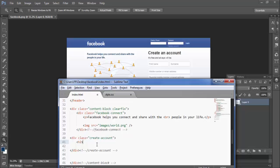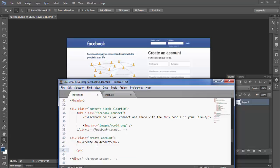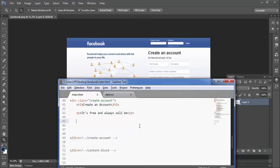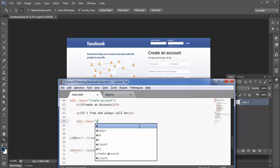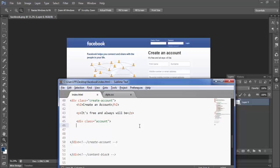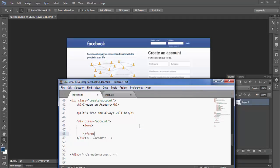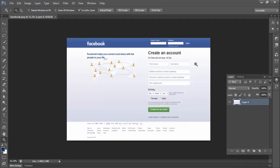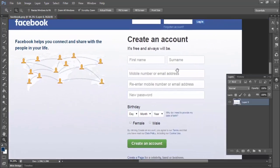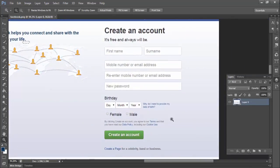Create an account. It's free and always will be. Below this, our form tag. Inside this we have form tag, closed form tag, and inside this we have first name, surname, mobile number or email address, re-enter. These are all the things, so I will use a div.